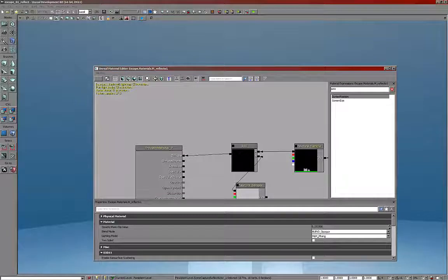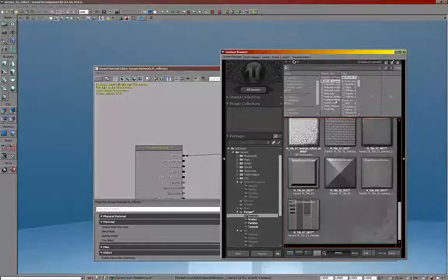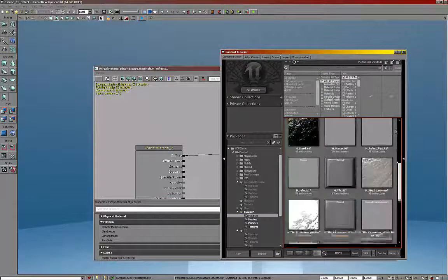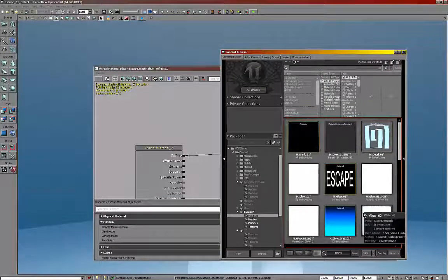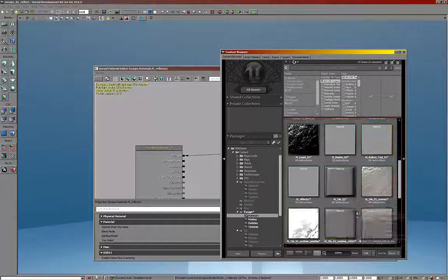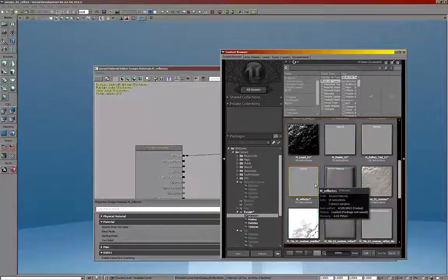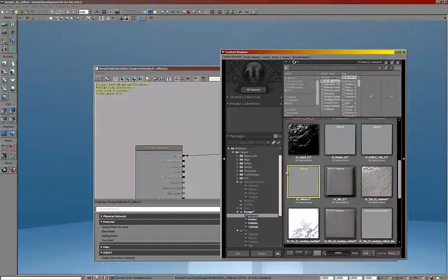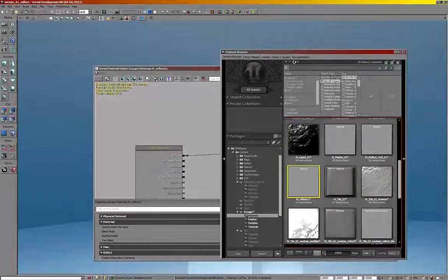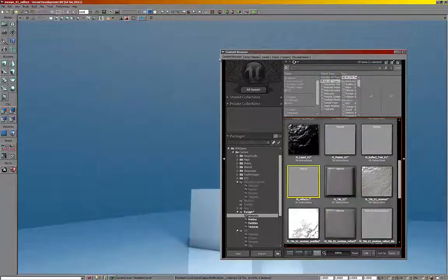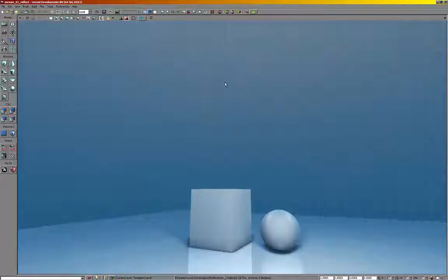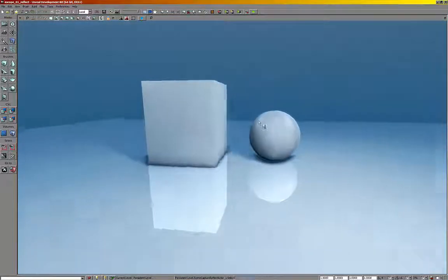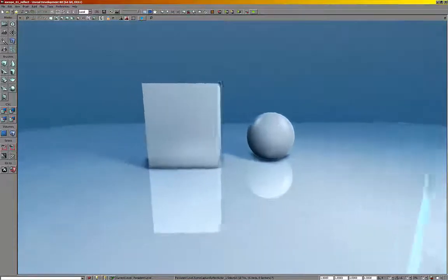And I'm going to go to the content browser real quick. Find this material I just made. It's right down here. And drag and drop it onto this surface, which will update to be this surface showing a working reflection. And that's pretty much it. I mean, you're done.